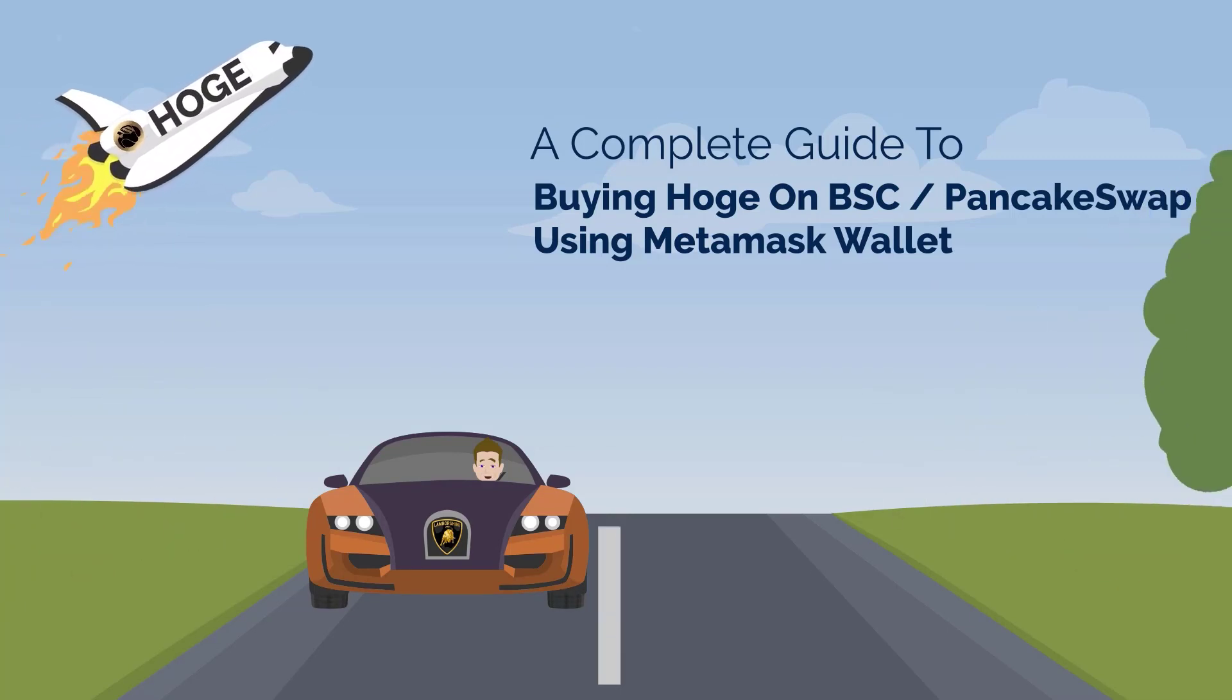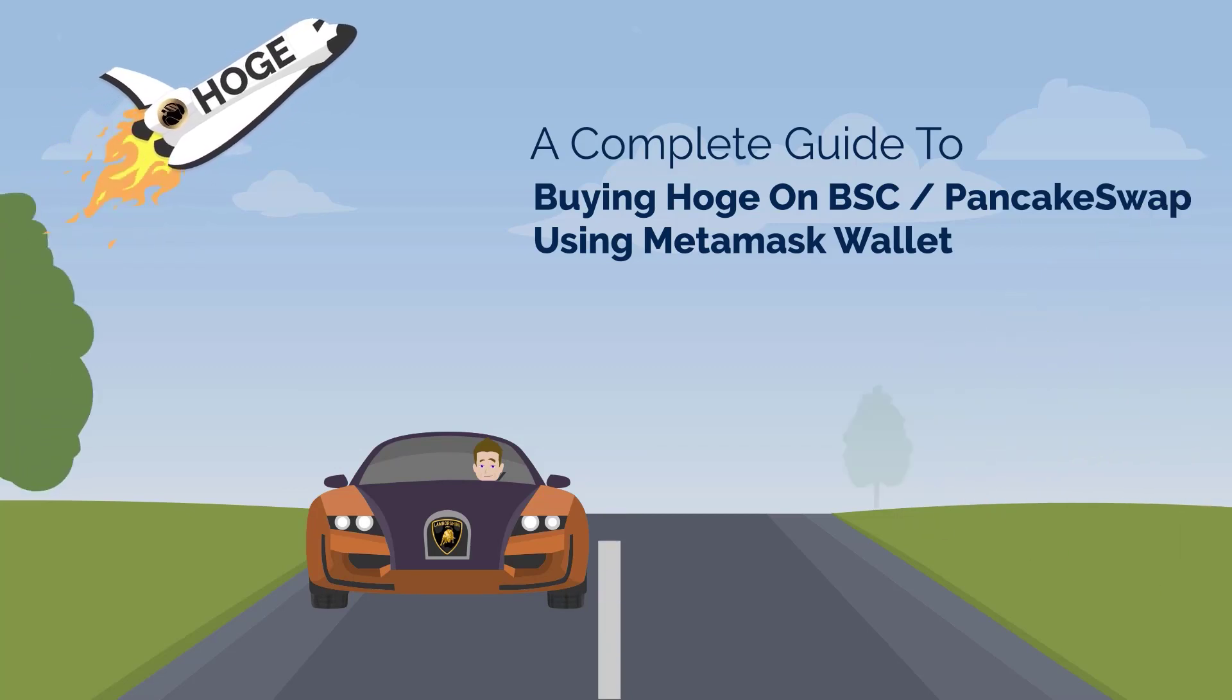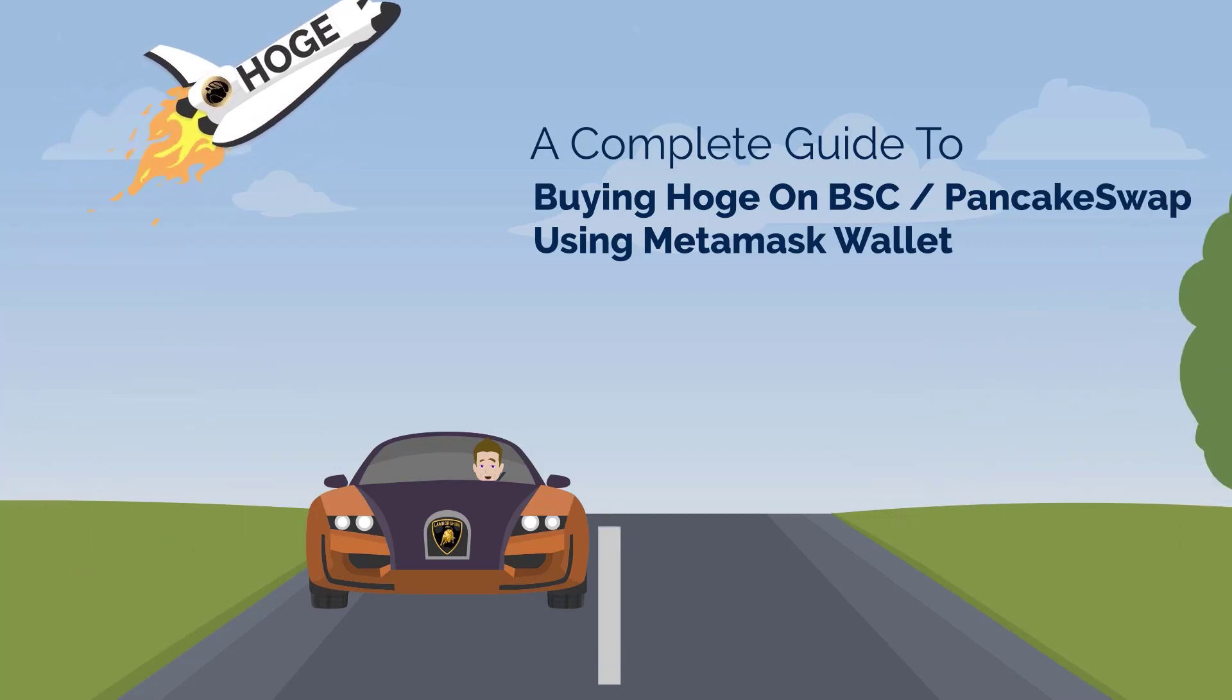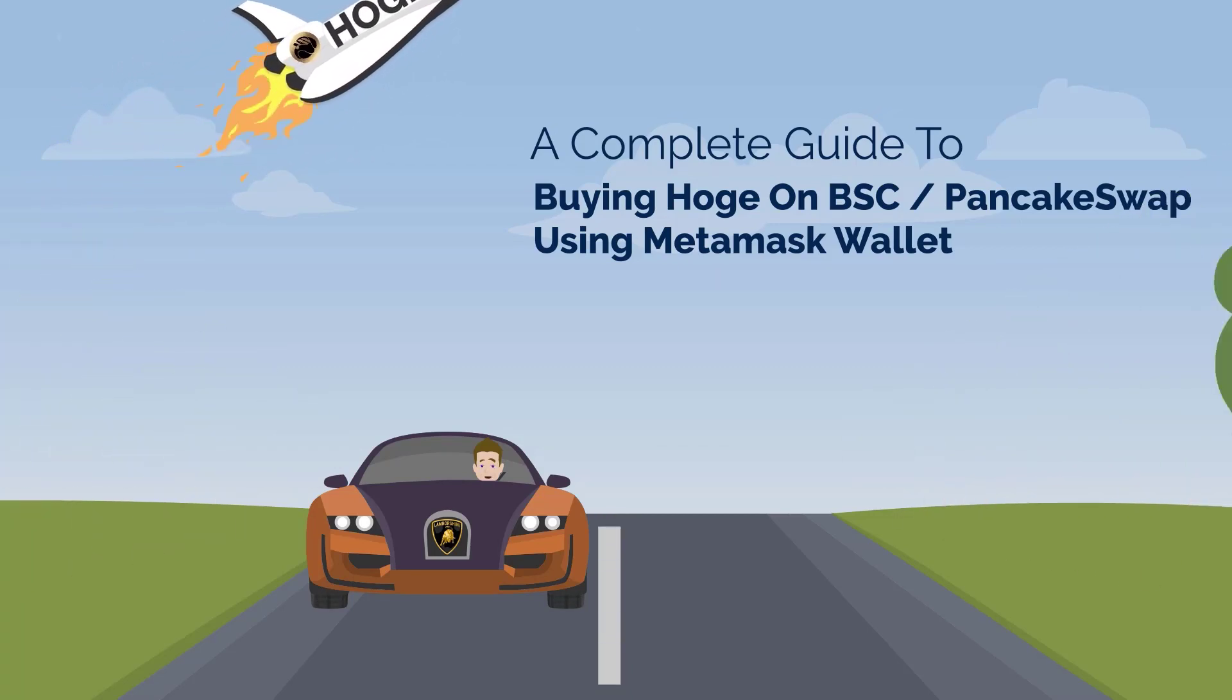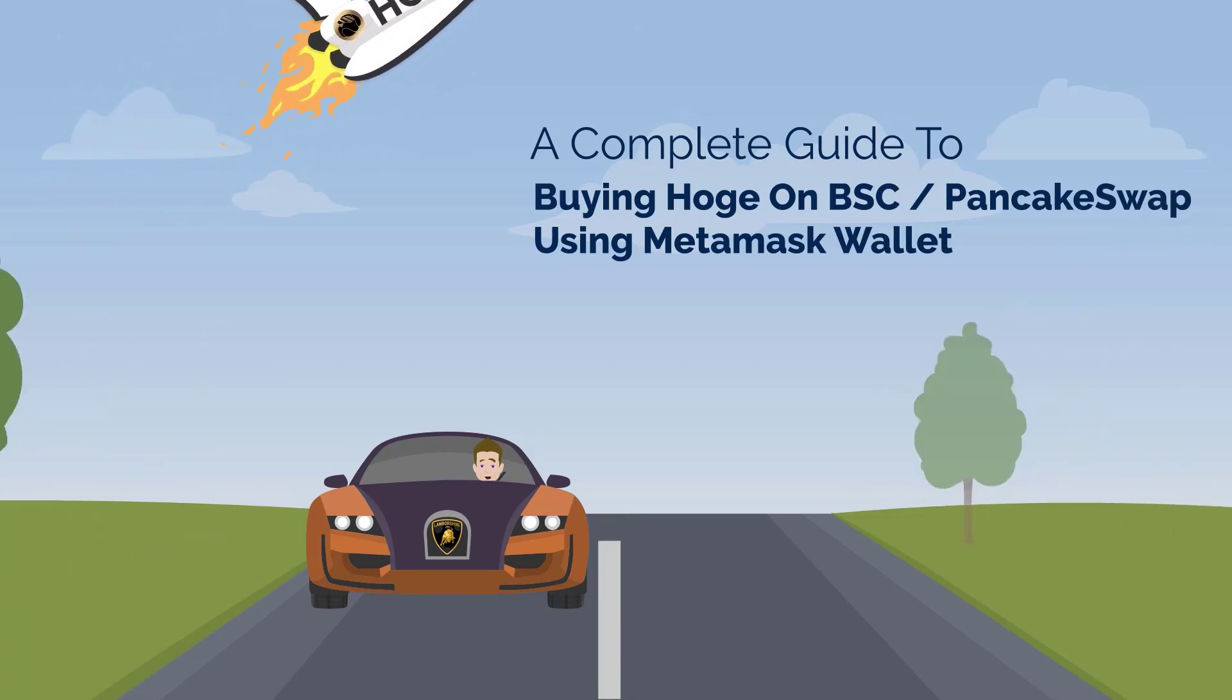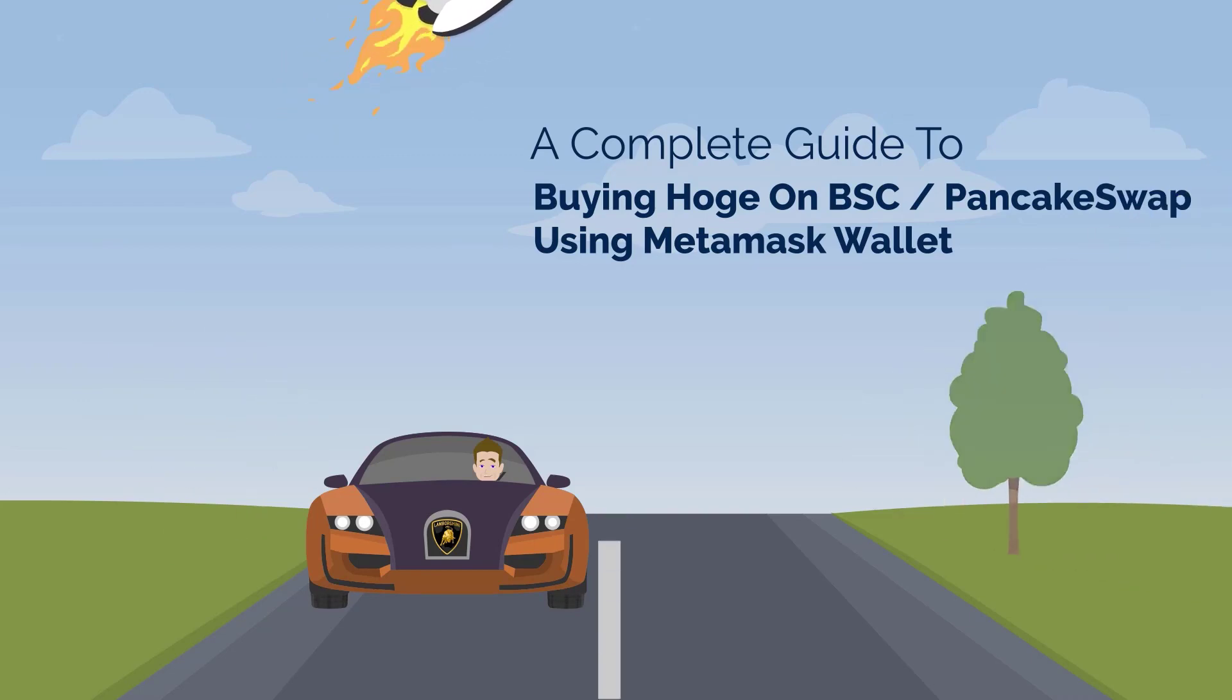This process will take a few steps, however, it is much cheaper to acquire HOJ this way than through the Ethereum blockchain until the full implementation of Ethereum 2.0's release.